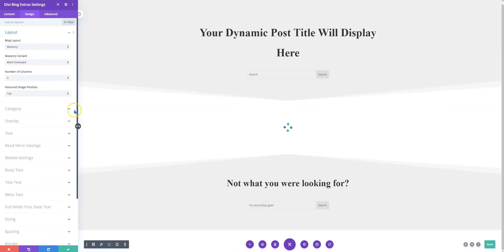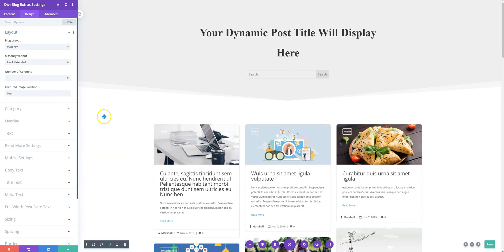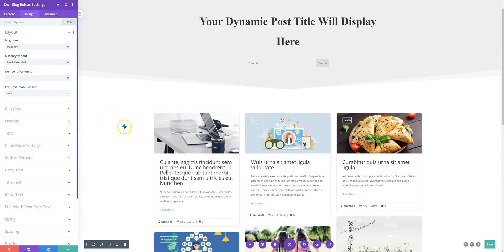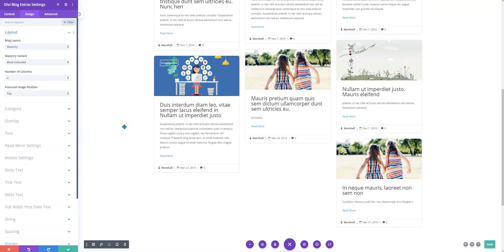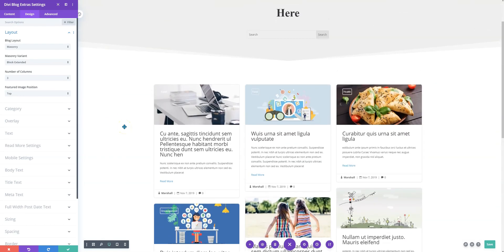If you like you can get some other variations in the masonry layout as well. This is the block extended layout.